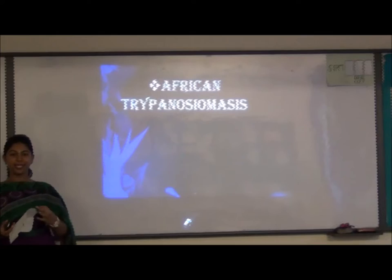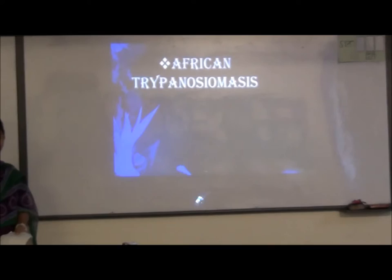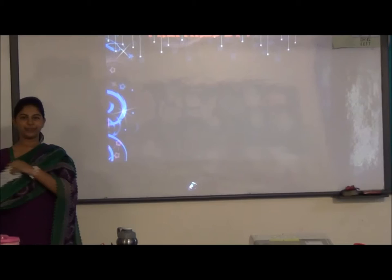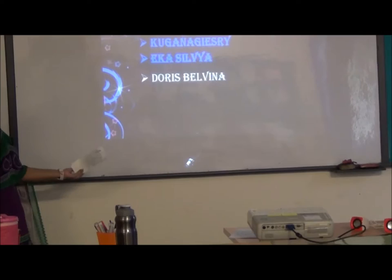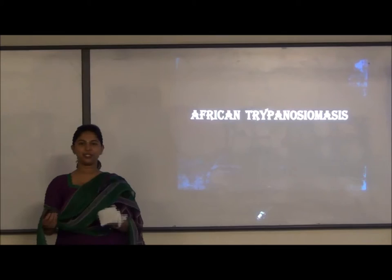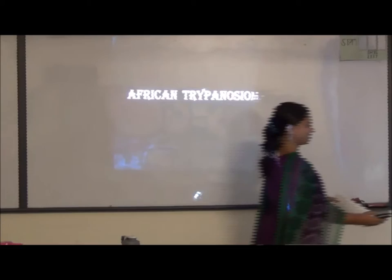Today our group will choose to talk about three fatal diseases: African trypanosomiasis, Ebola, and lung cancer. Our group members are myself, Buena, Enka, Doris, Ermi, Chen the group leader, Siti Padron, and Ashwini. I would like to pass to Ashwini to carry on with her presentation.